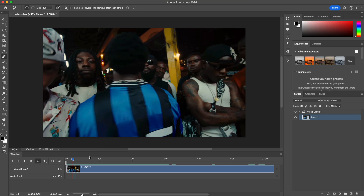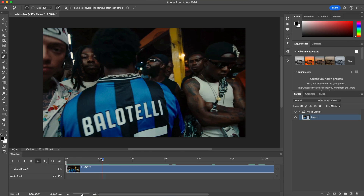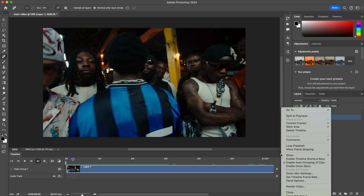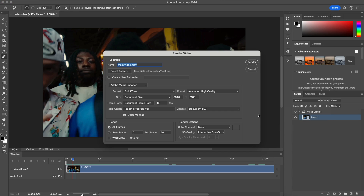Once you have your video entirely finished and you've removed whatever you want — in this case the name of Balotelli on his jersey — go over to the little lines icon here. This will open the timeline settings where you can render the video. Click on Render Video to export this clip.